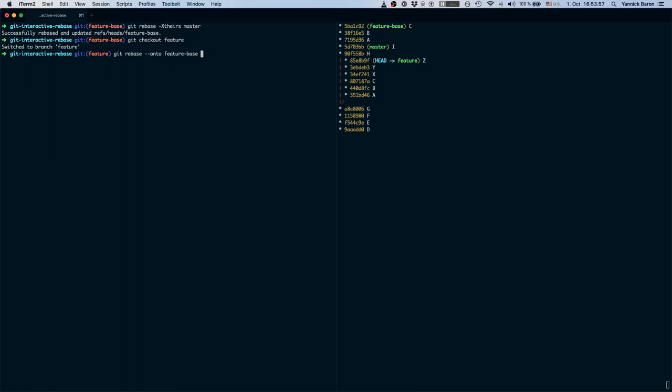And now we specify the old base which in this case was this commit c. This is where feature base used to be and it is the base what we based our feature branch off of. So here we go.